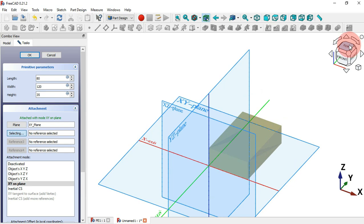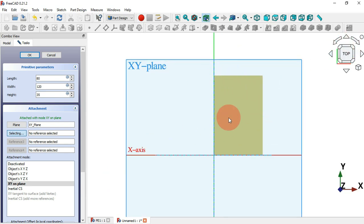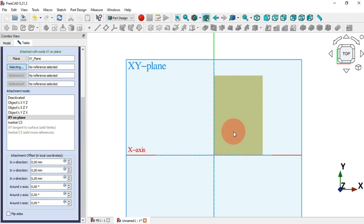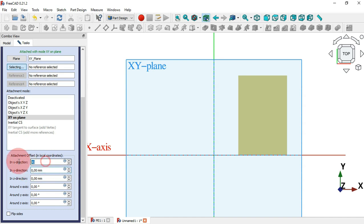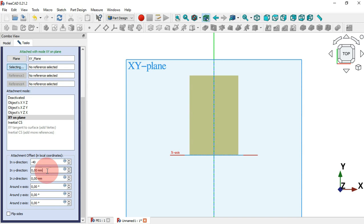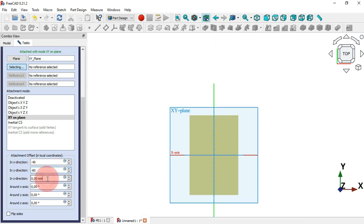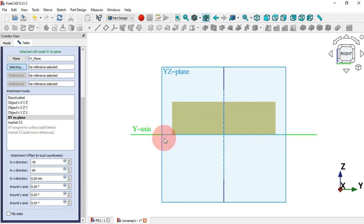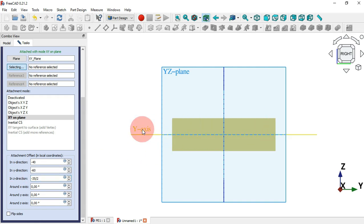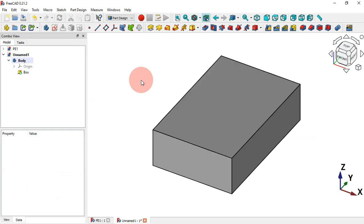If we change to the top view, we can see that this box is not centered on the mid plane. To center it, scroll down to Attachment Offset and change the placement. In the X direction set 40 millimeters (half of 80), in the Y direction set minus 40, and in the Z direction set minus 35 divided by 2 millimeters. Press Home — now we have the same box as in the first way.